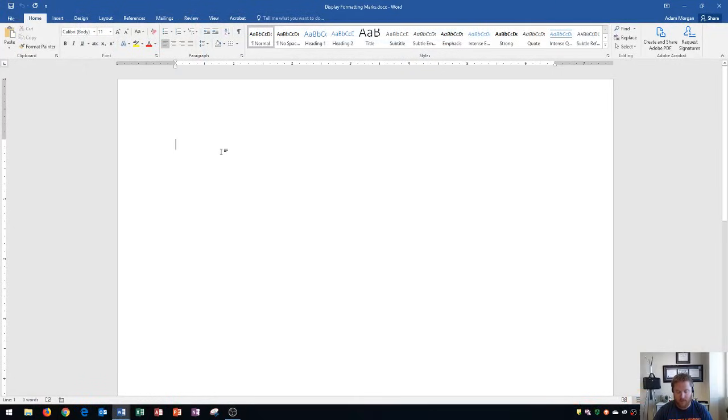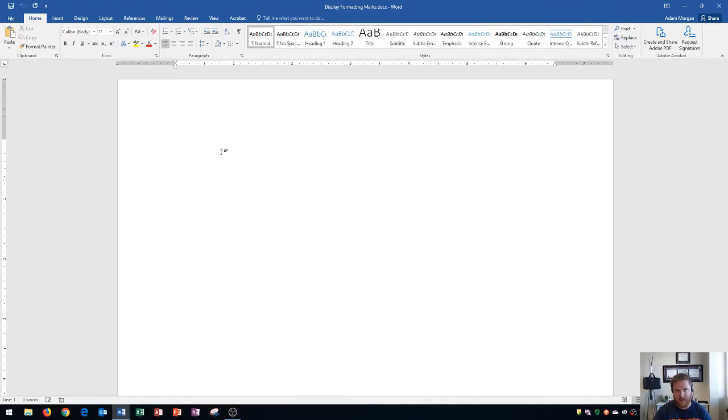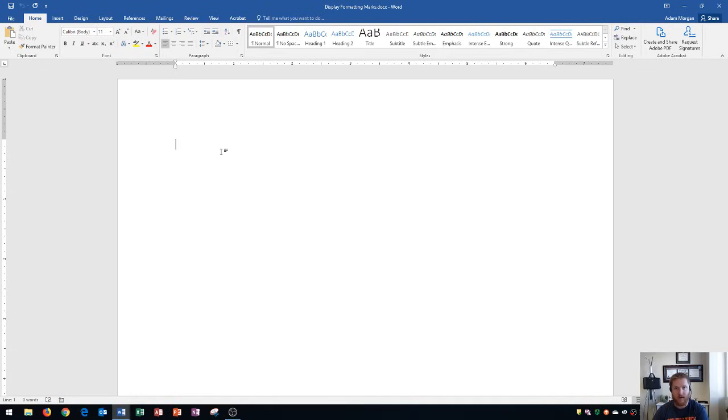And formatting marks are great because they're a helpful way to view non-printing characters on your document. So basically every time you press the enter button, space bar, or even other things like putting in section and page breaks, it's going to show you that those things are there, but it won't actually print them out.